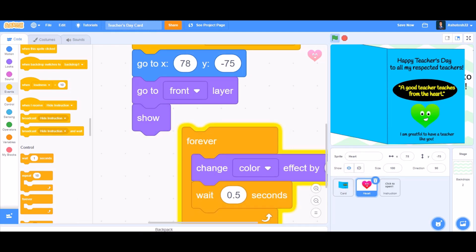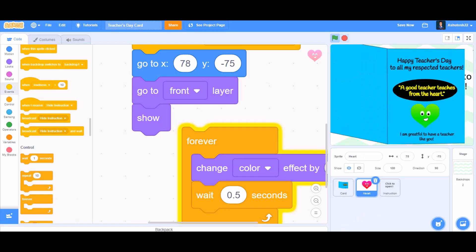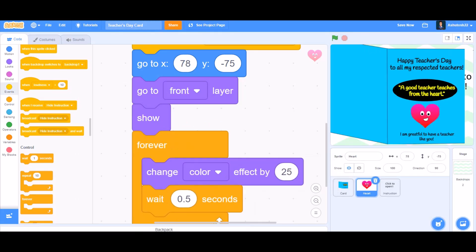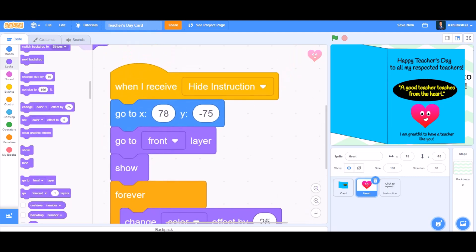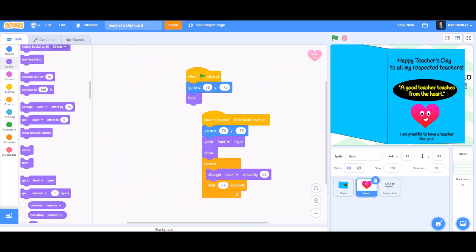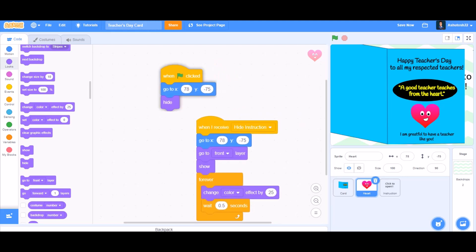Like this, it will change its color when the card is open, and then put it beneath the 'show' block. So this is the whole coding till now of the heart.